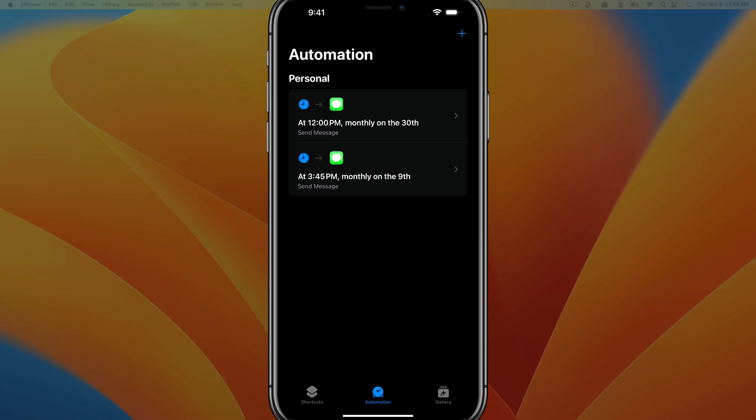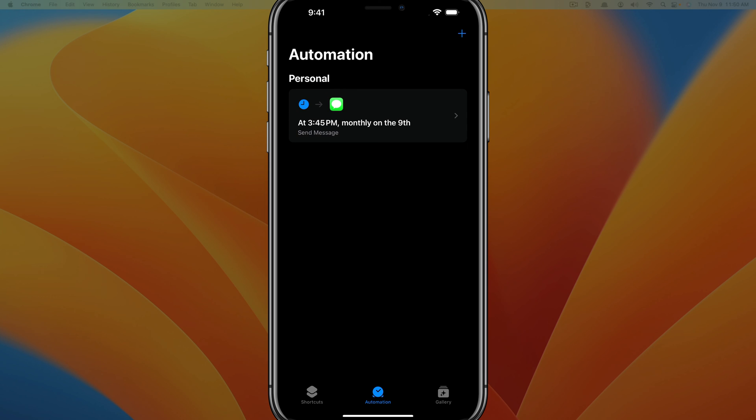Now once that sends out, it'll notify you via the notification system on your iPhone, letting you know that message was sent, the one that you just scheduled. And in order to delete an automation, you basically here just go ahead and swipe to the right and it automatically deletes it. So again, you can see as I swipe to the right, delete comes available there.